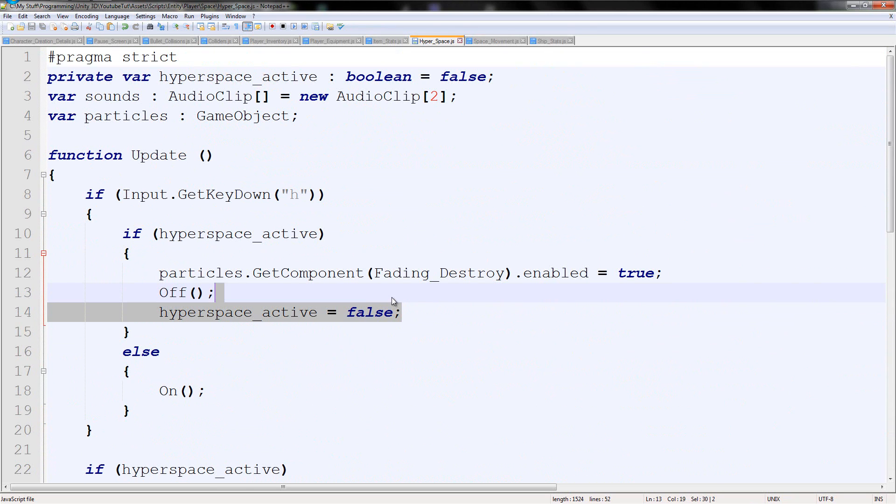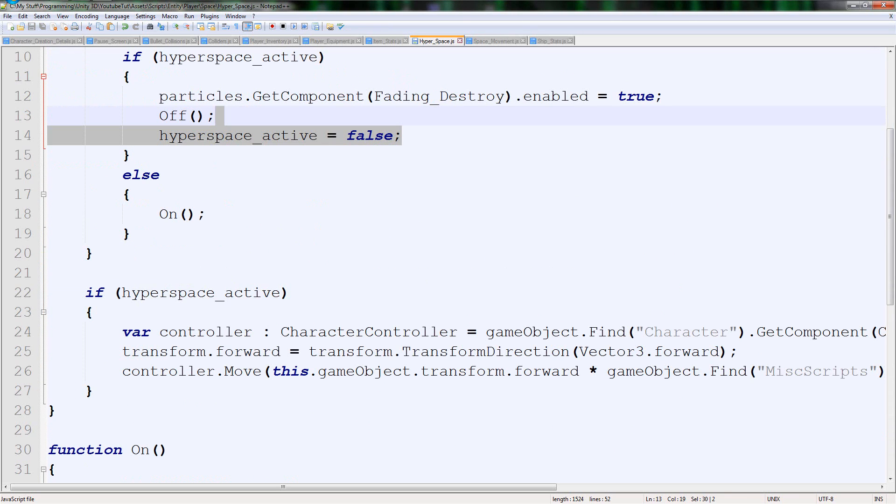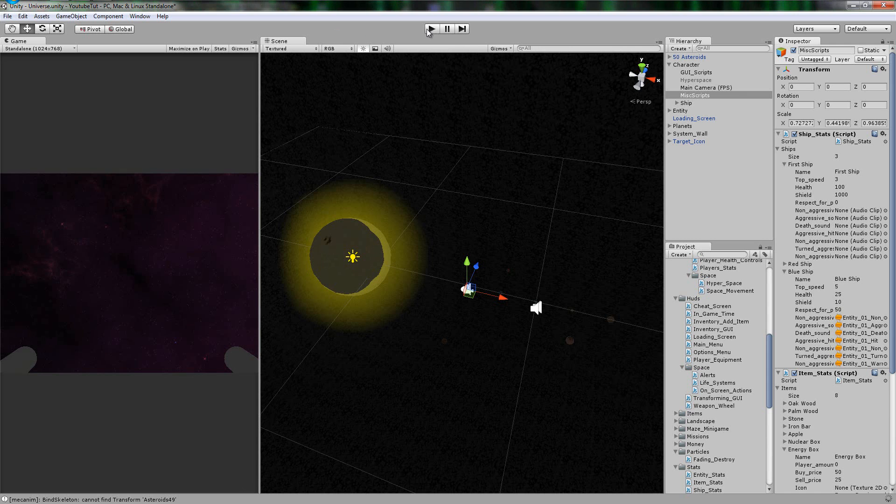Hopefully, that should work. If not, we might get an error again. Well, not an error, just more of a glitch. So let's try it.